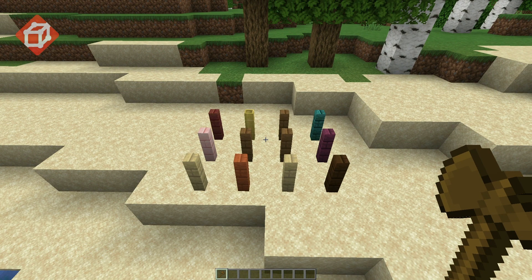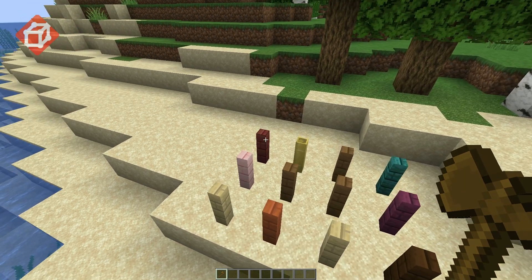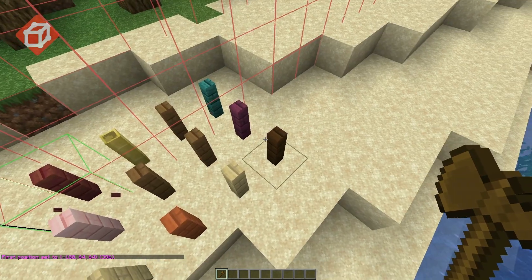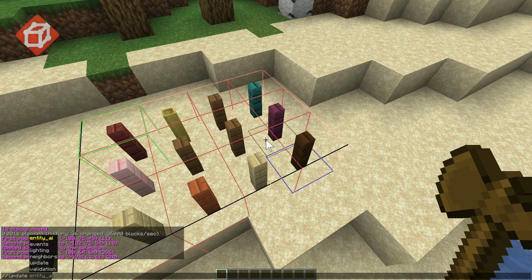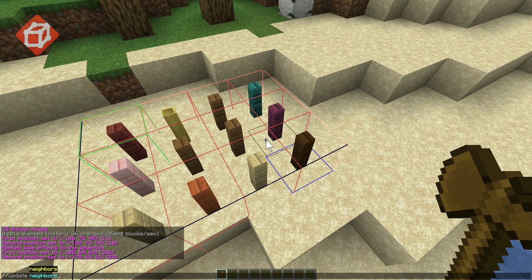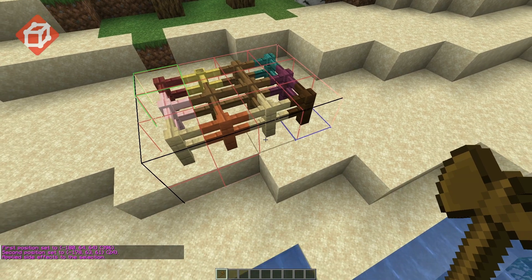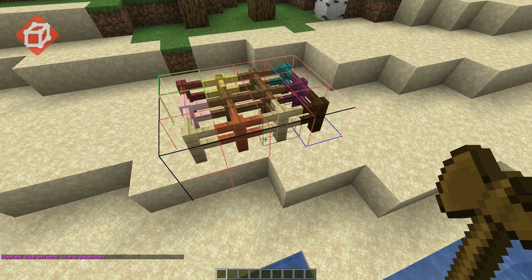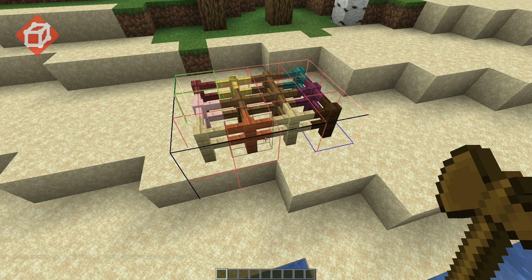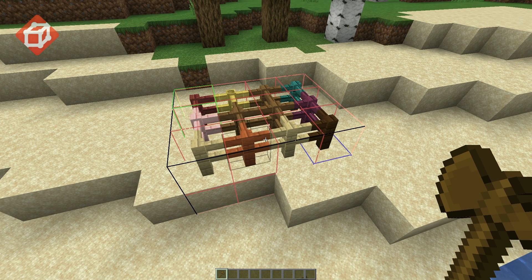Moving on to another example, we can see that these fences aren't connected like they normally would be. If we select these and run update neighbors, we can force them to recalculate their connections and connect where appropriate. As you can see, these fences are now connected to each other in the same way they would be if they were placed by a player.